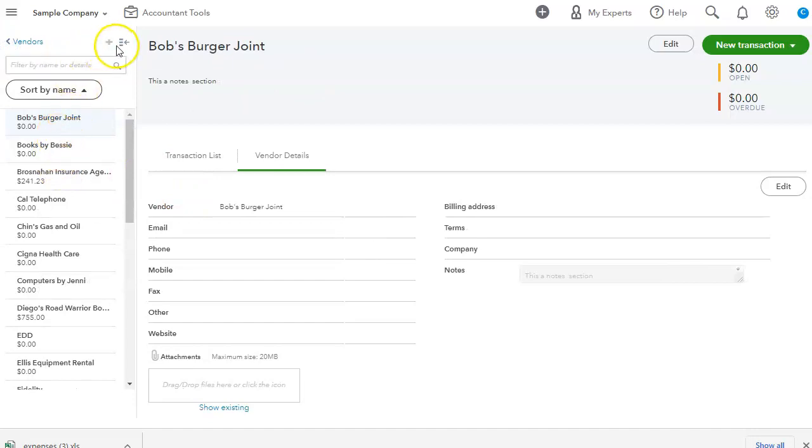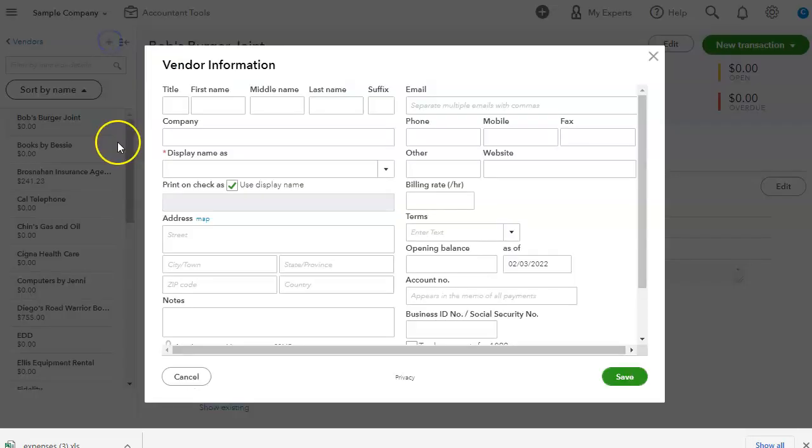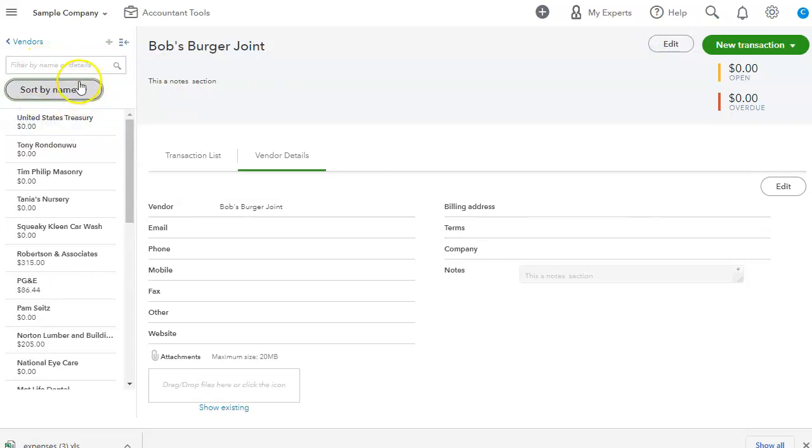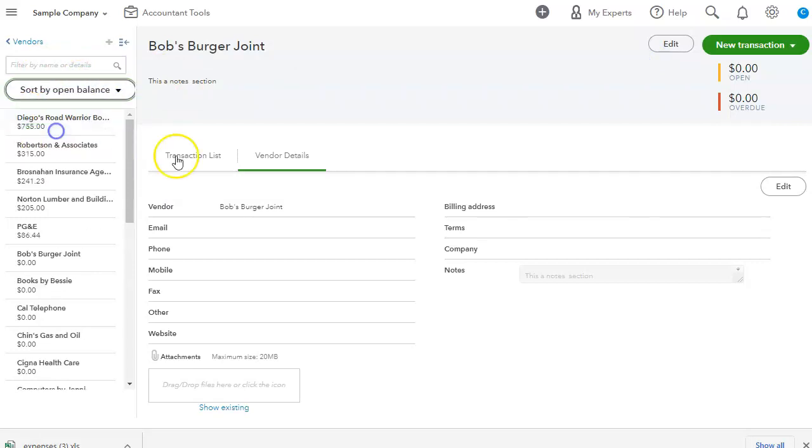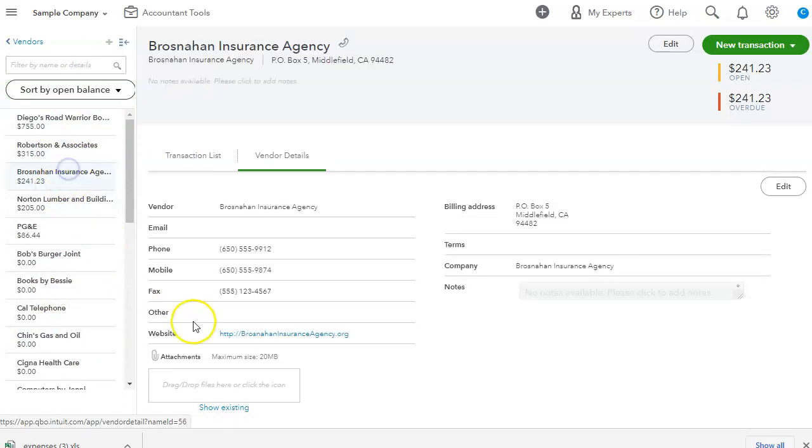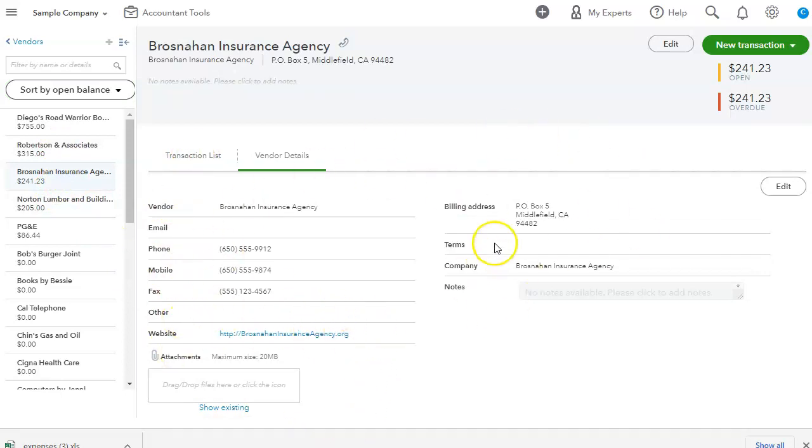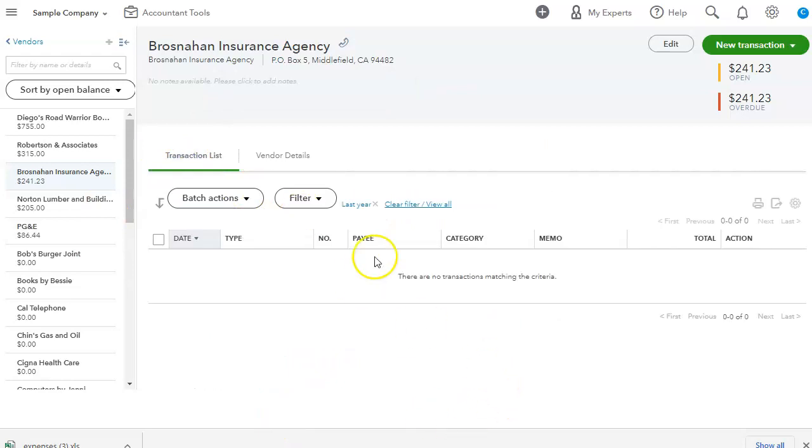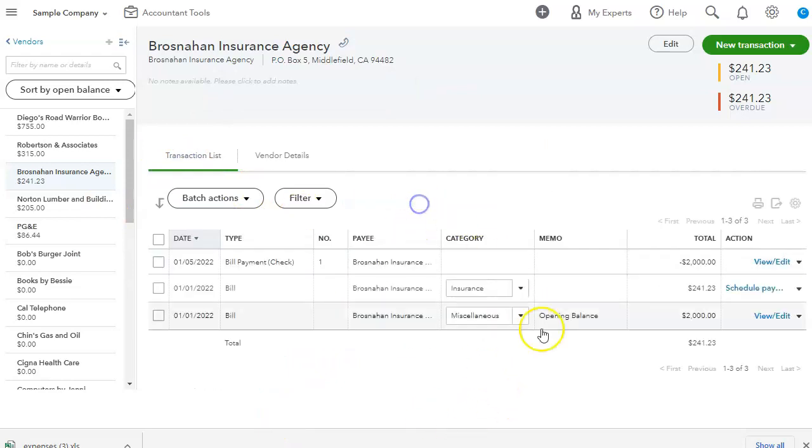And if you go to the left column, up here, this little plus sign, you can actually add a vendor fairly quickly. You can also sort by name. You can sort by open balance on the left-hand corner of your vendor center. And let's see. And, oh, here's an example of, you know, one that it's fairly filled in. There is no notes and there are no attachments, but this is what it will look like. If you go to transaction list, you can see the transactions, the bills, and the bill payment.